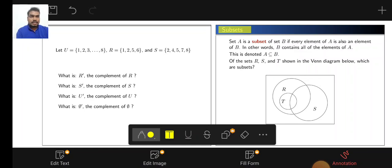A set A is a subset of B if every element of A is also an element of B. In other words, B contains all elements of A. Then only A is a subset of B.